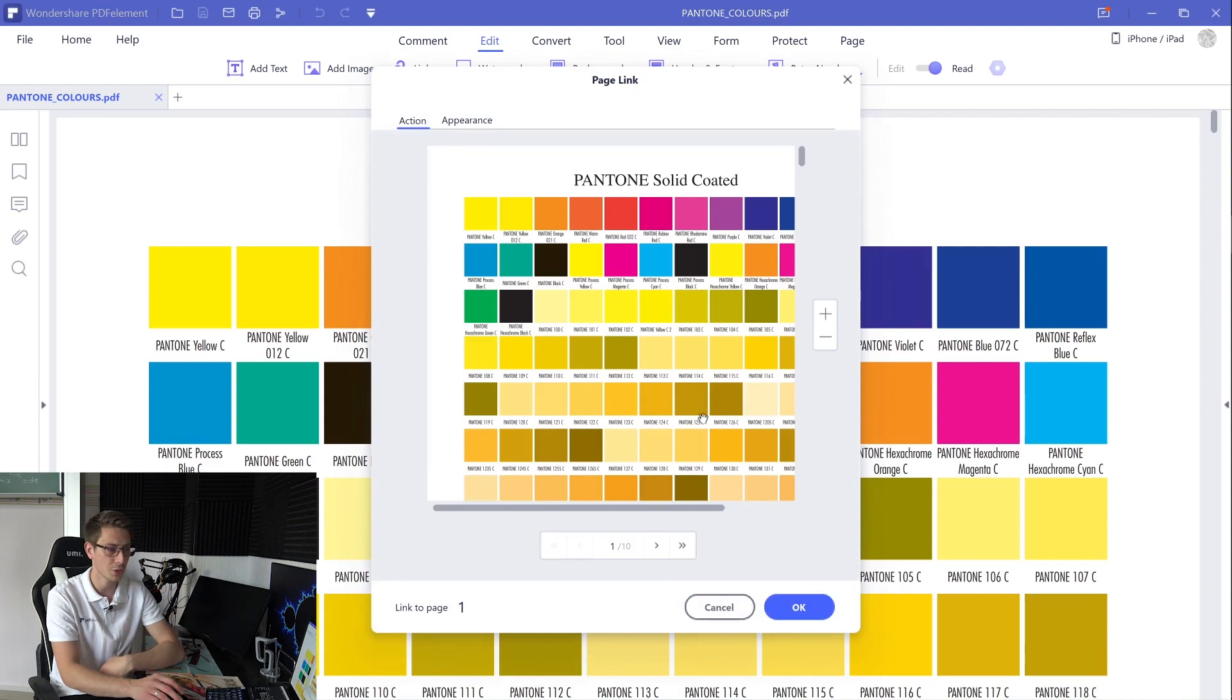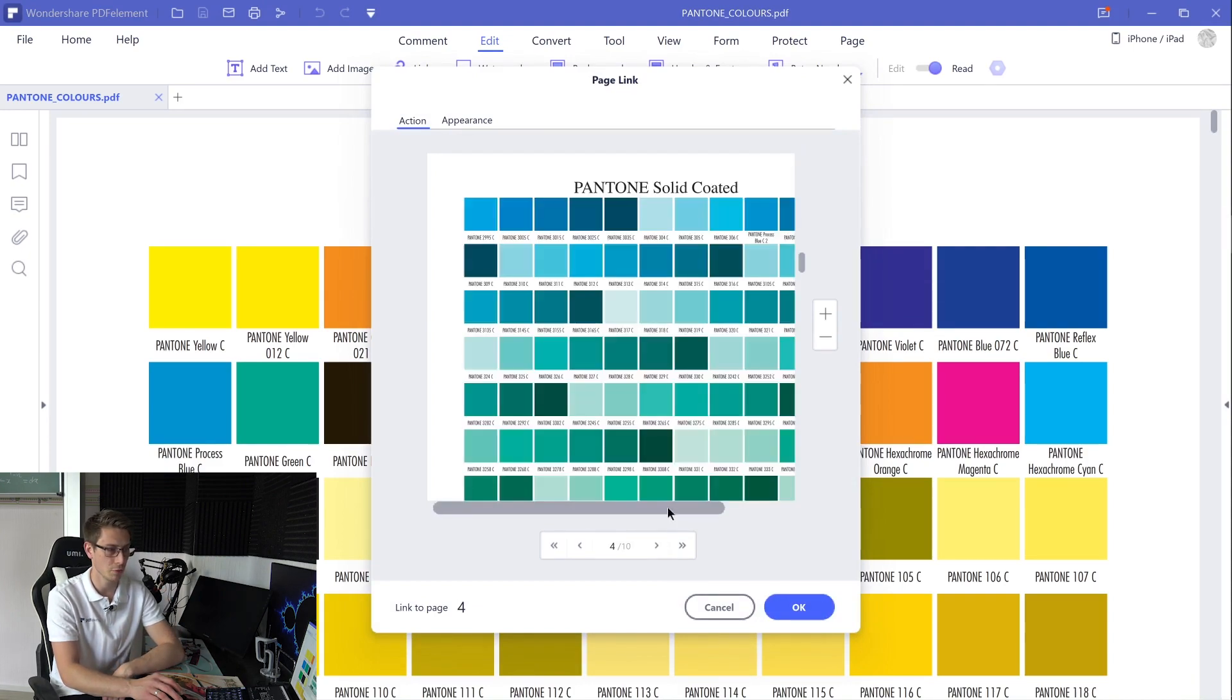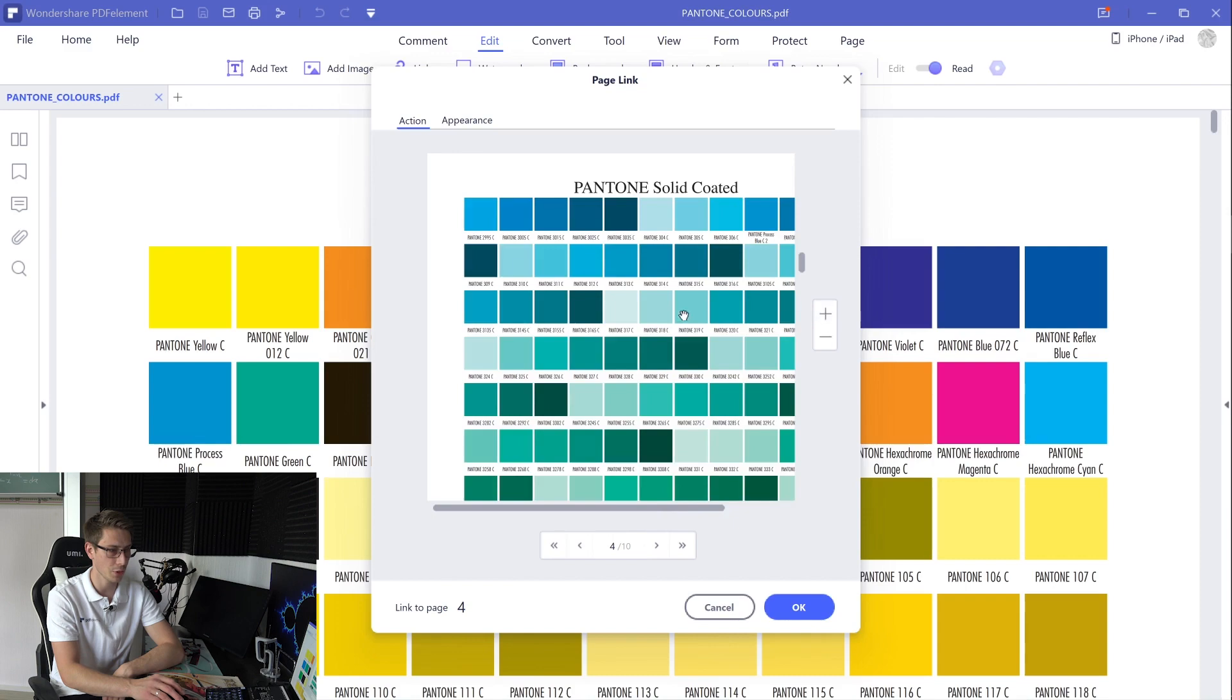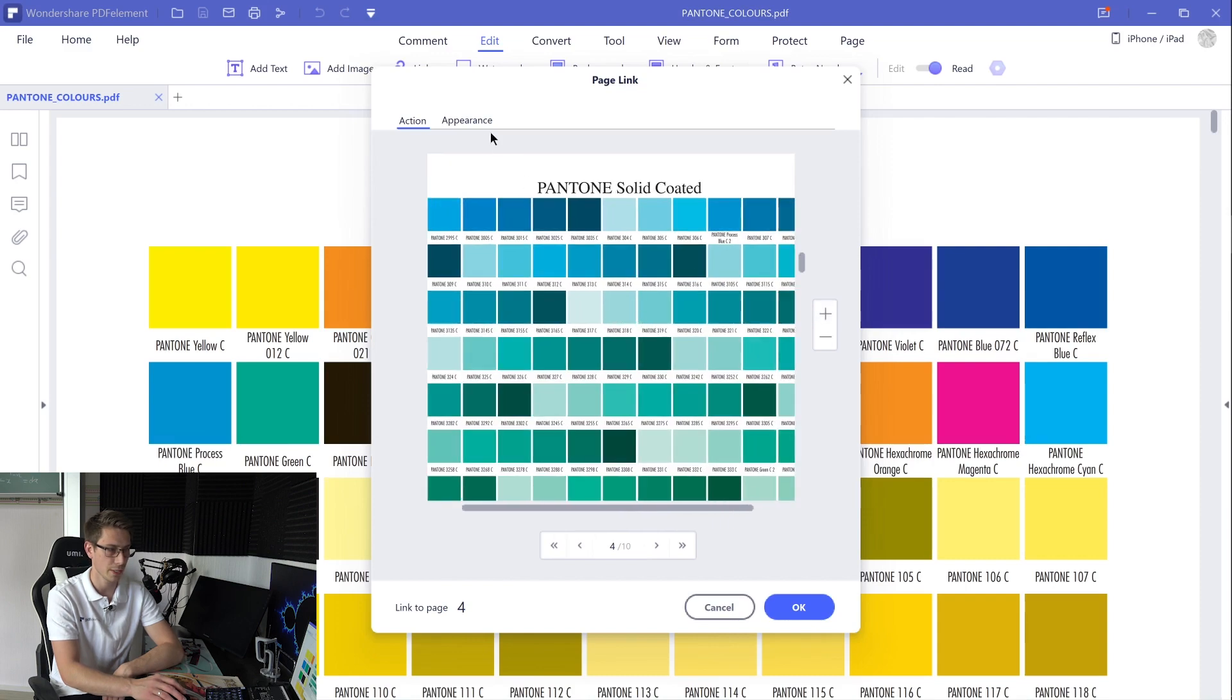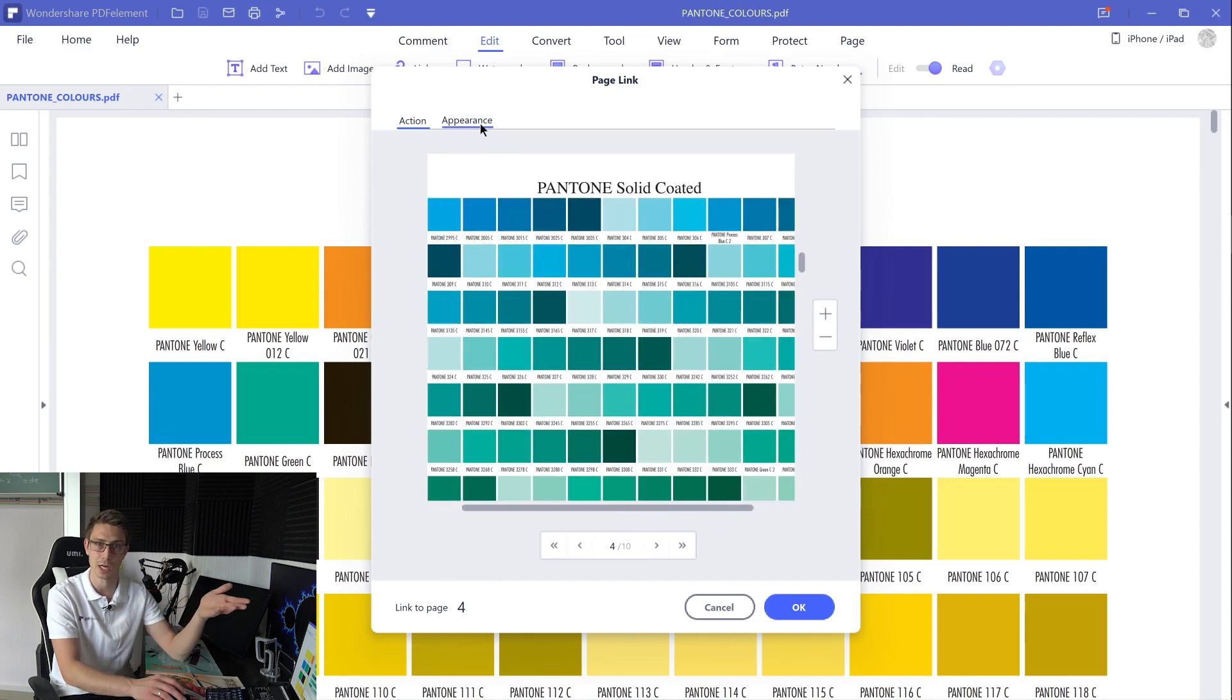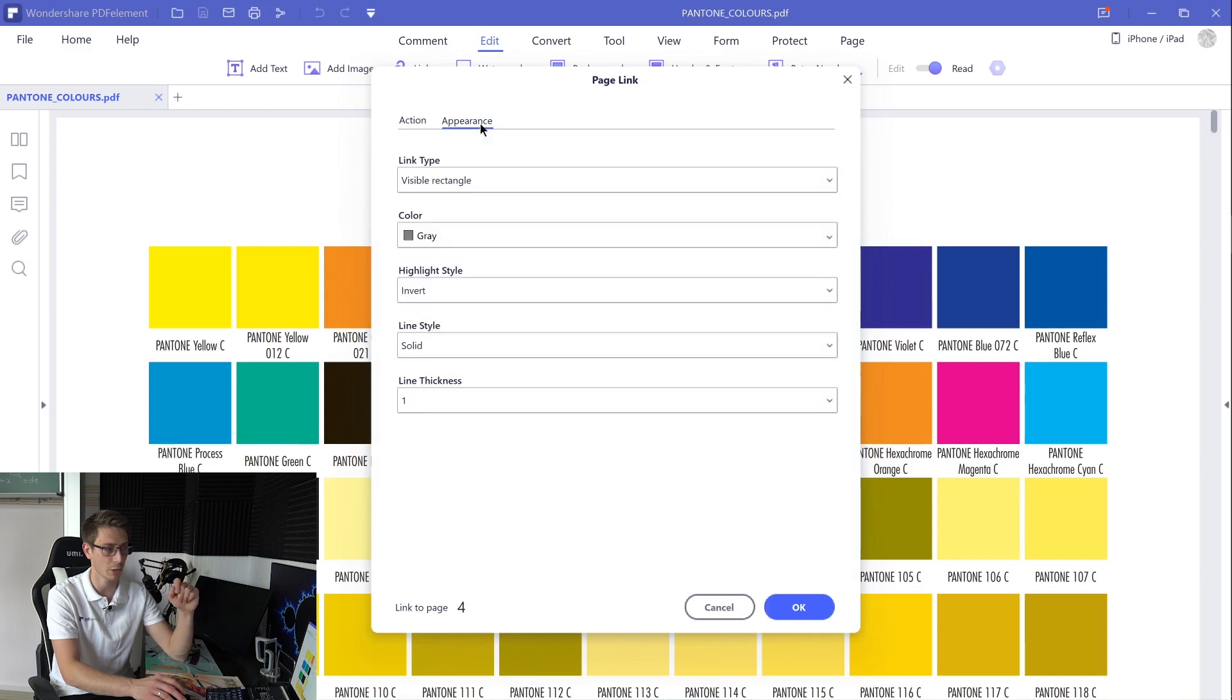Inside of this window, you can at first choose where you want to link to. For example, we want to link to page number three, and now you can also change the appearance of your hyperlink by clicking onto the appearance button. Now in the appearance tab, there are a lot of options available to customize your very own hyperlink, and I invite you to play around with those options for yourself at home.